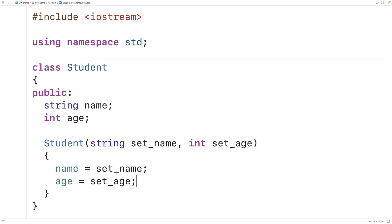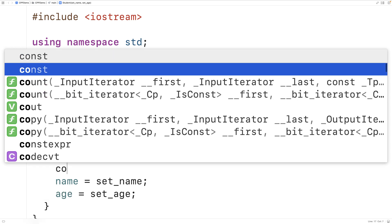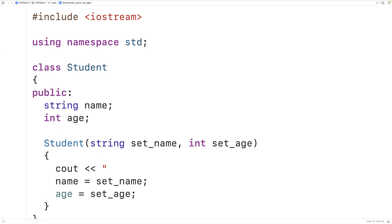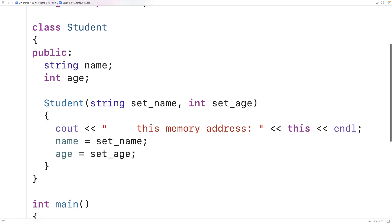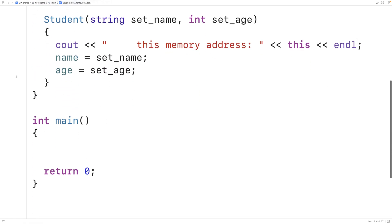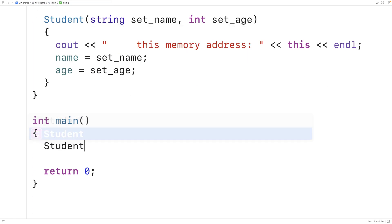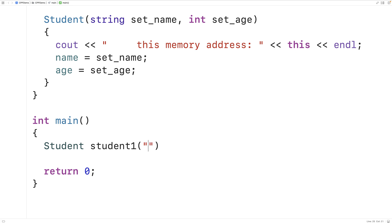Let's also try to output `this`. So here we'll say `cout`, and we'll output the keyword `this`. We'll say 'this memory address:' and we'll output `this`, followed by an end line. Now let's try to make a student object. So in the main function here, we'll say `Student student1`, `Lucas`, and `20`.